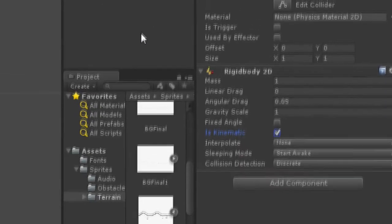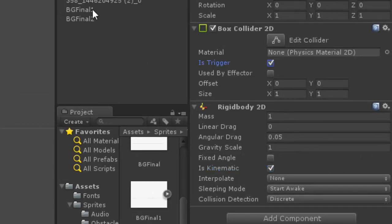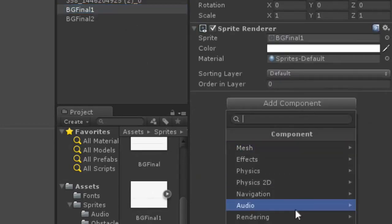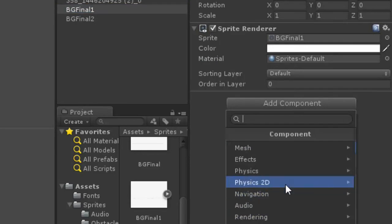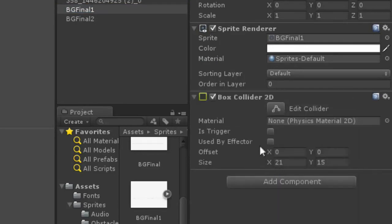I'll explain everything clear when once we enter into the coding and set this as is trigger. Go to PGFinal, add a component, do the same, box collider, is trigger.